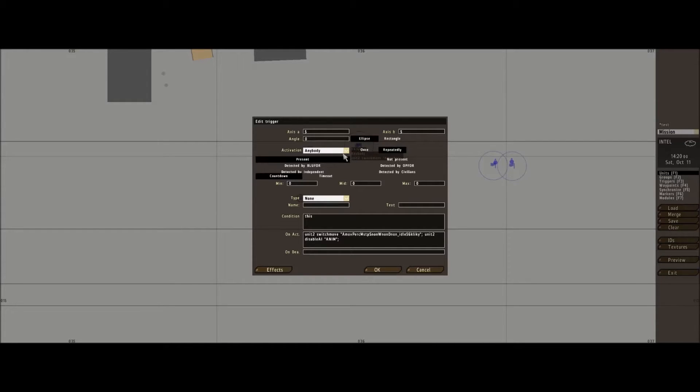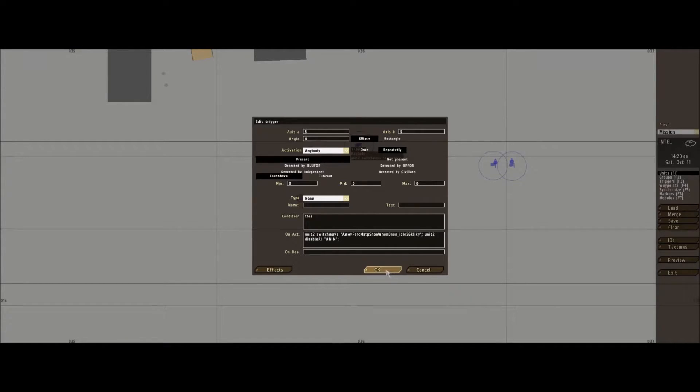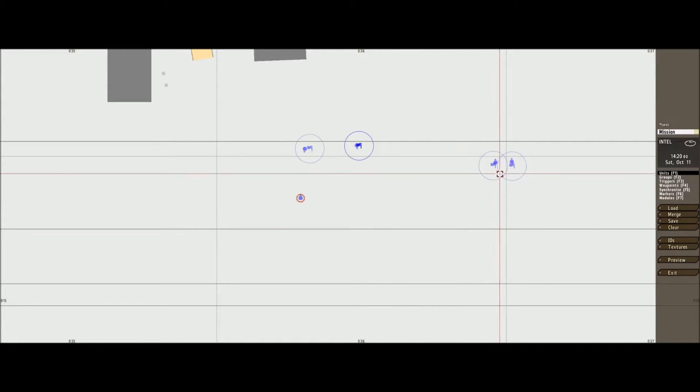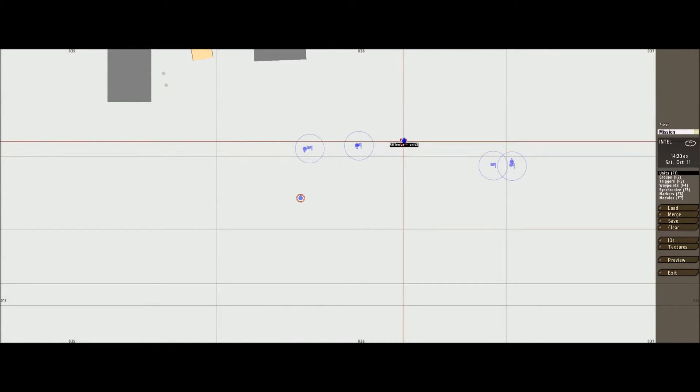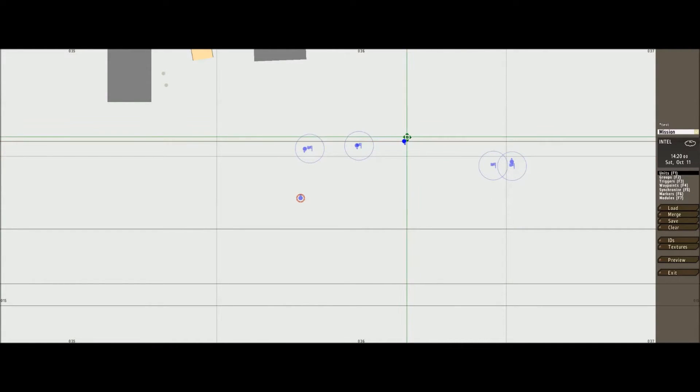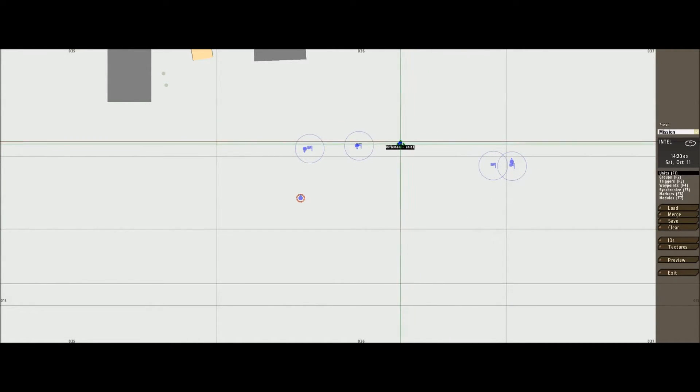Activation anybody, and there's his animation there inside the quotations. There we go. Place him that way.